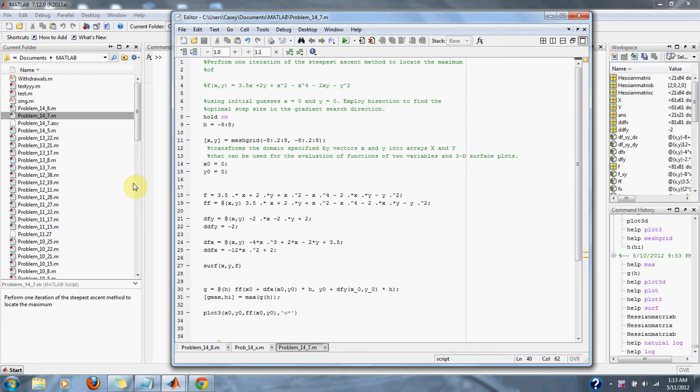Numerical methods problem 14.7: Perform one iteration of the steepest ascent method to locate the maximum of f(x,y) = 3.5x + 2y + x² - x⁴ - 2xy - y² using initial guess of x = 0 and y = 0. Employ a bisection to find the optimal step size in the gradient search direction.